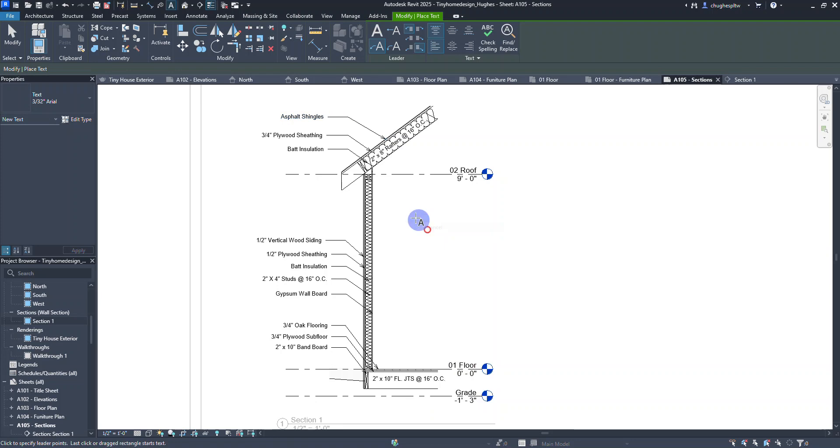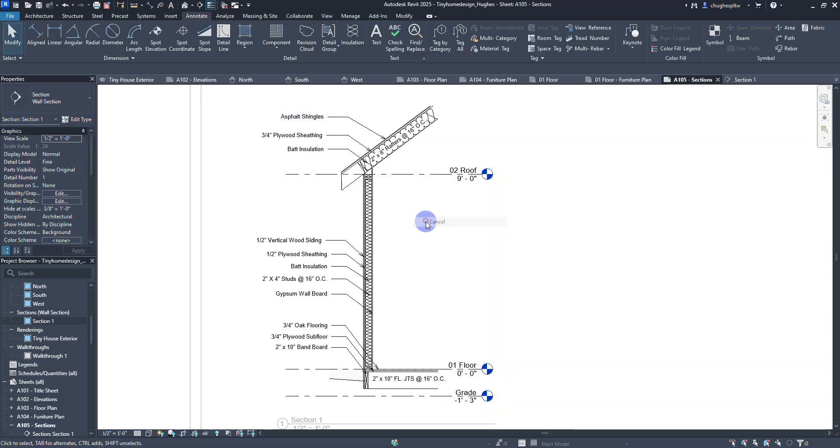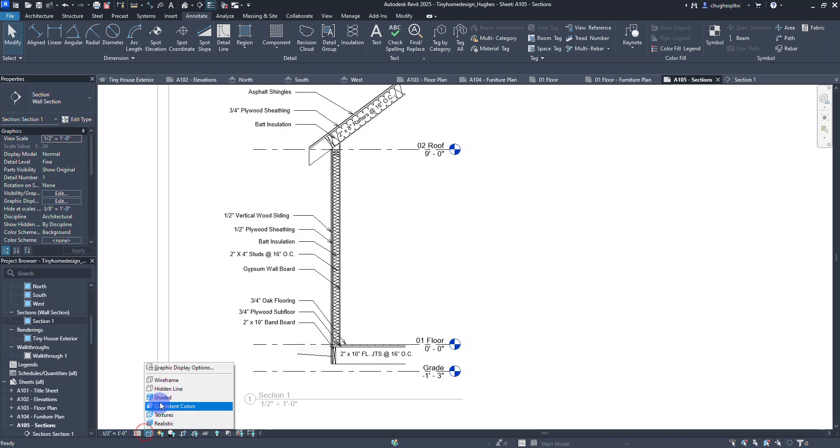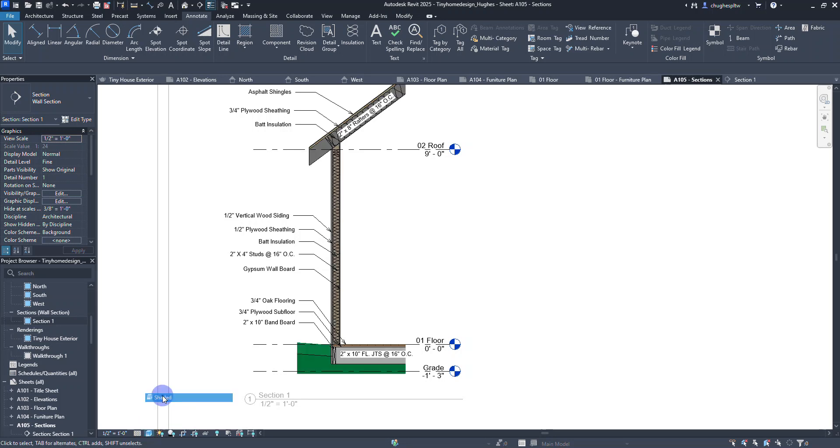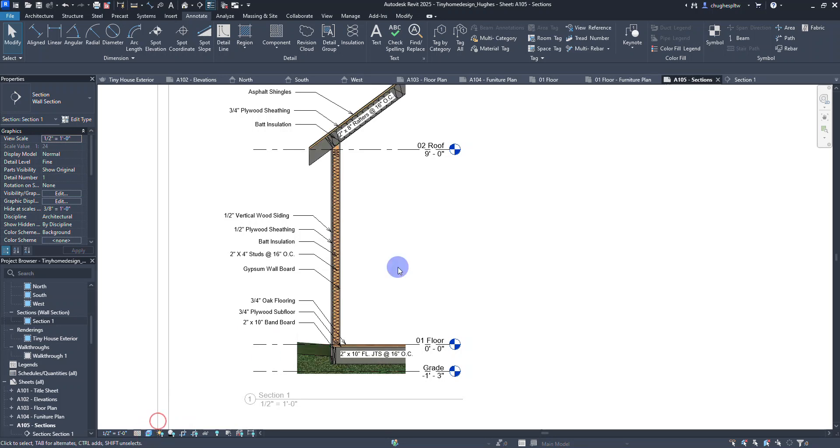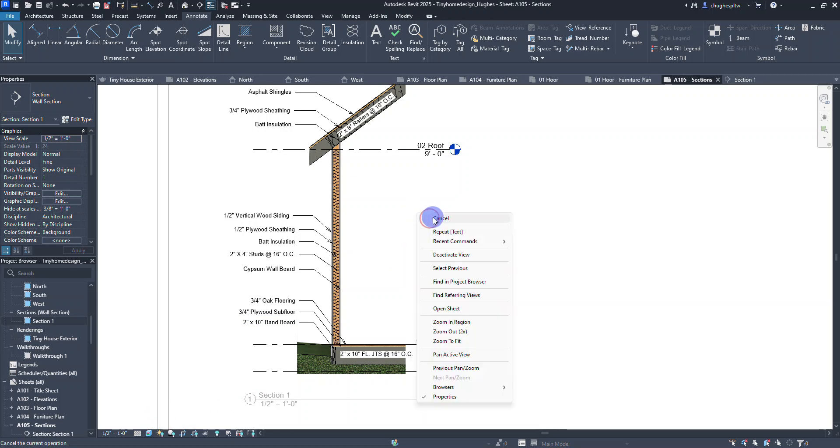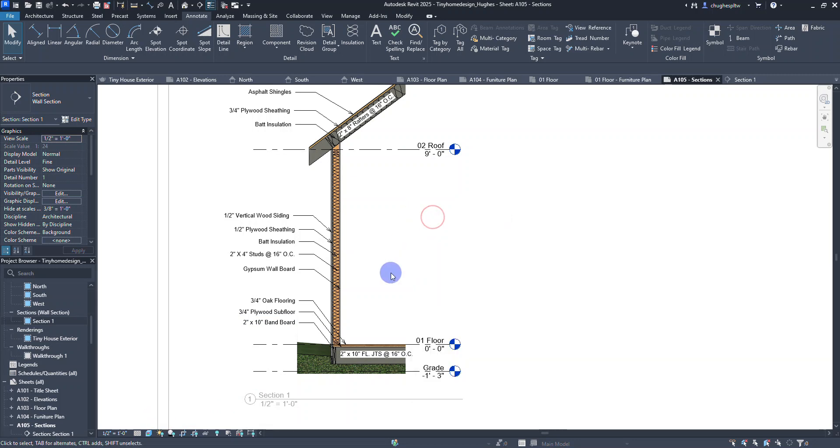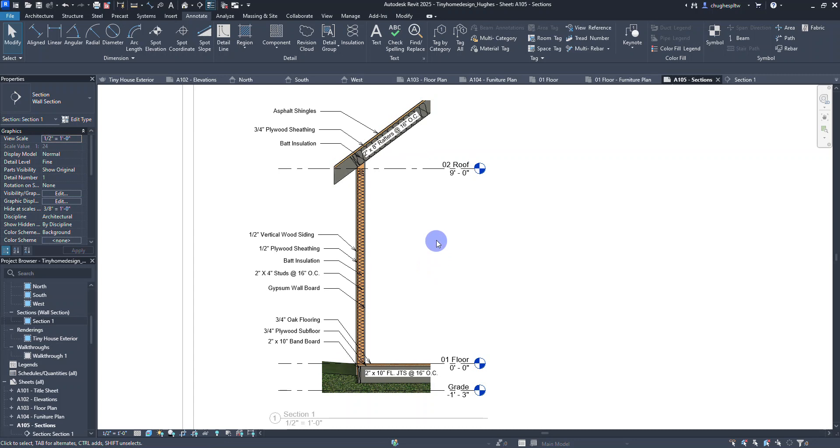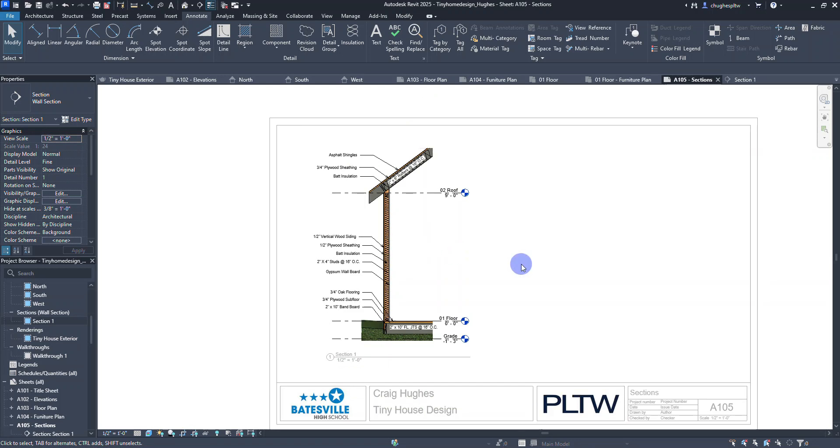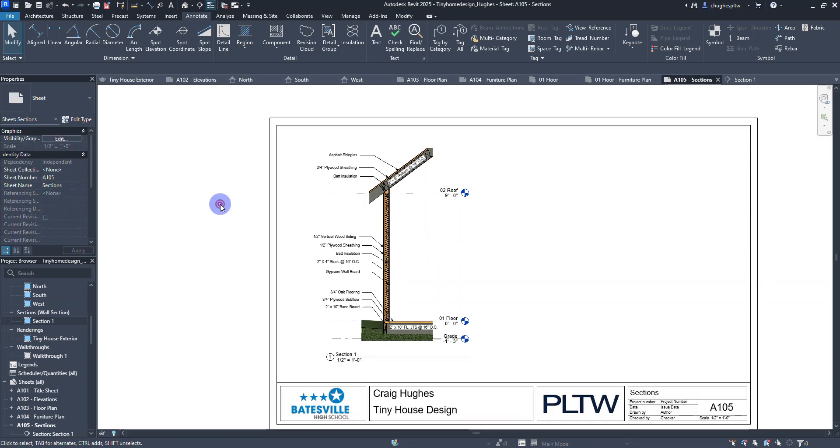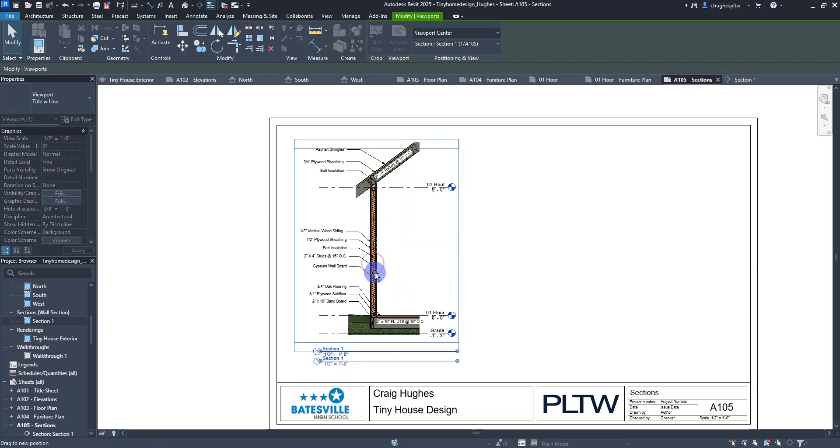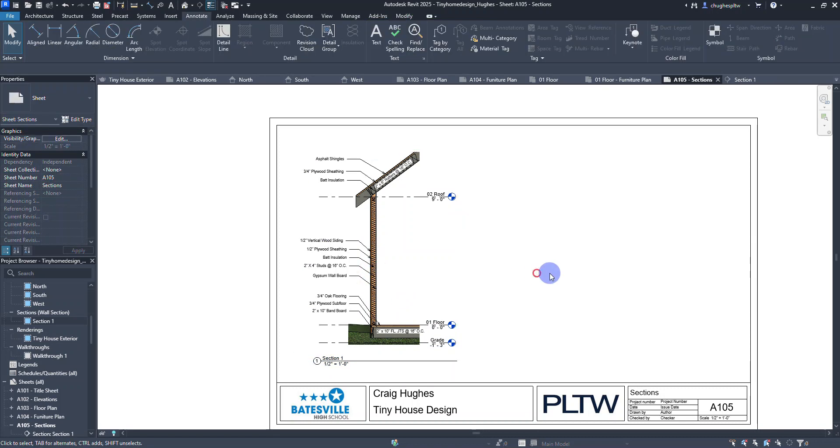We're going to add a couple other items later on, but other than that we're looking pretty good as far as what we have labeled. Let's change to shaded view. I think realistic just looks a little bit better here. Here's my wall section, half an inch equals a foot, all set up.